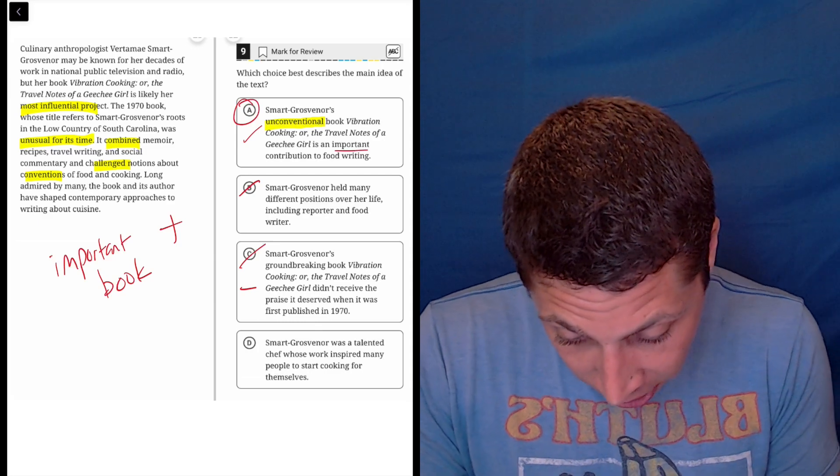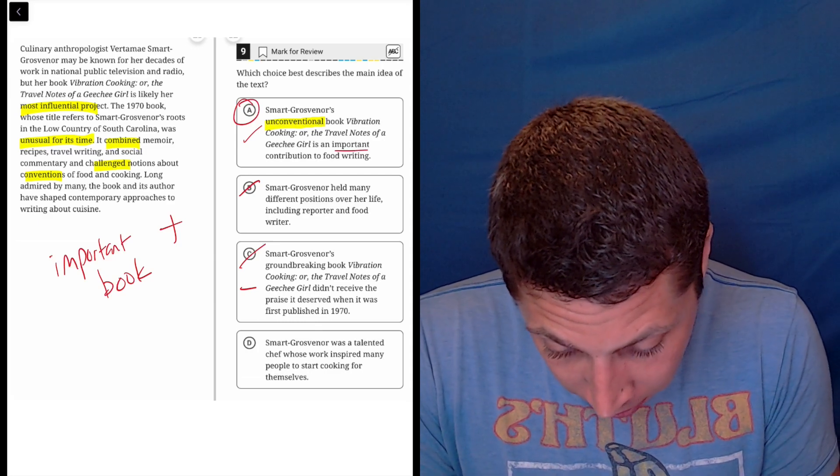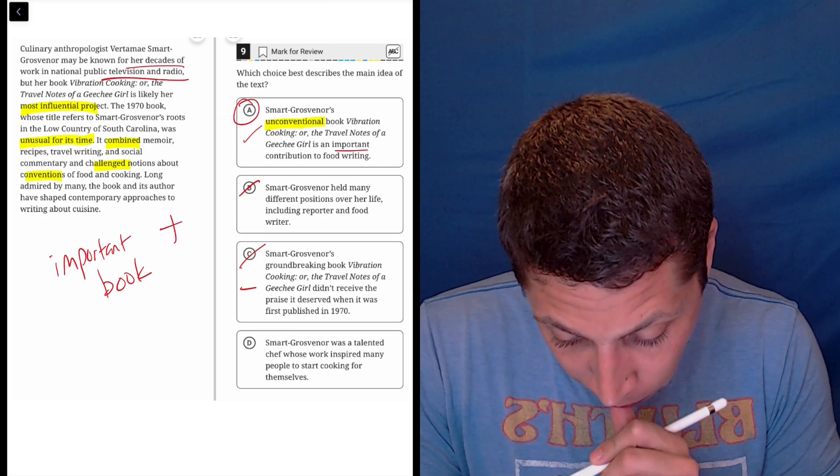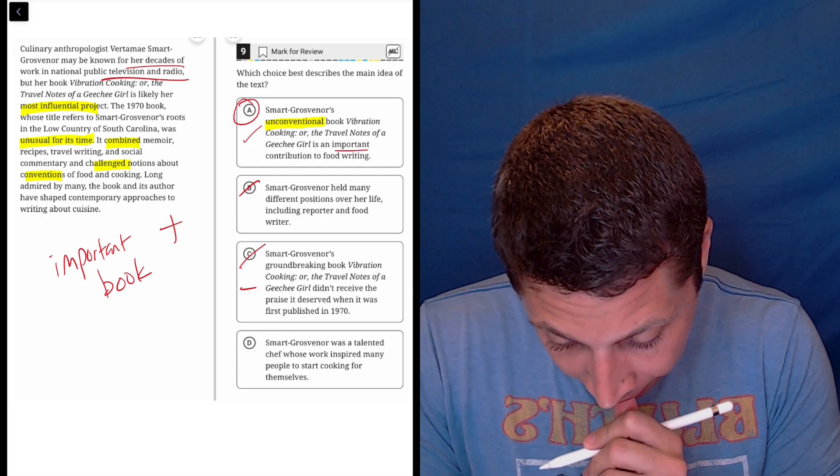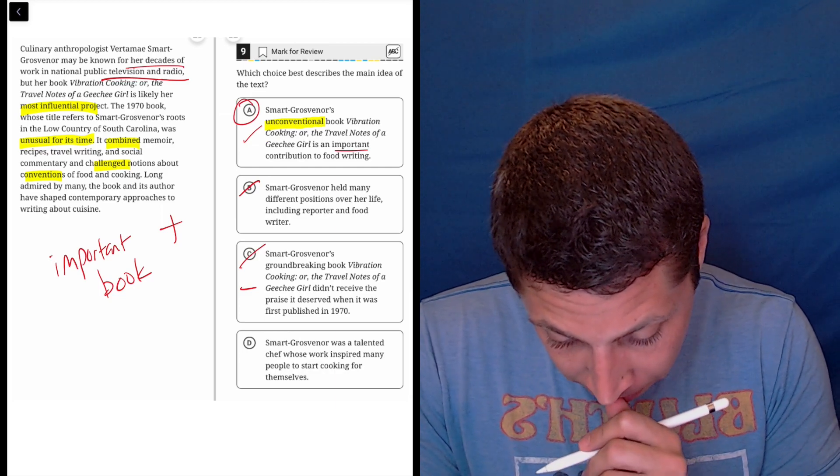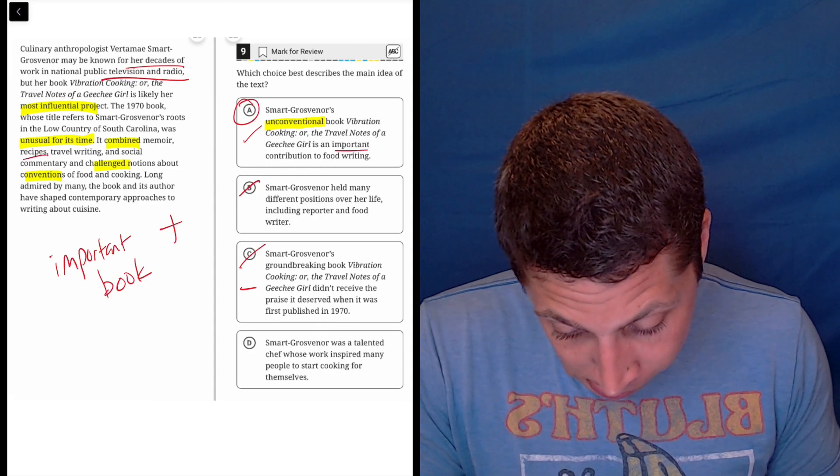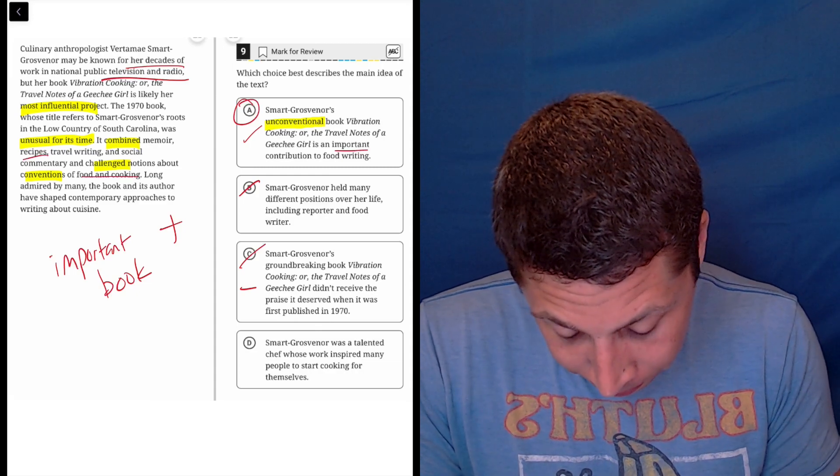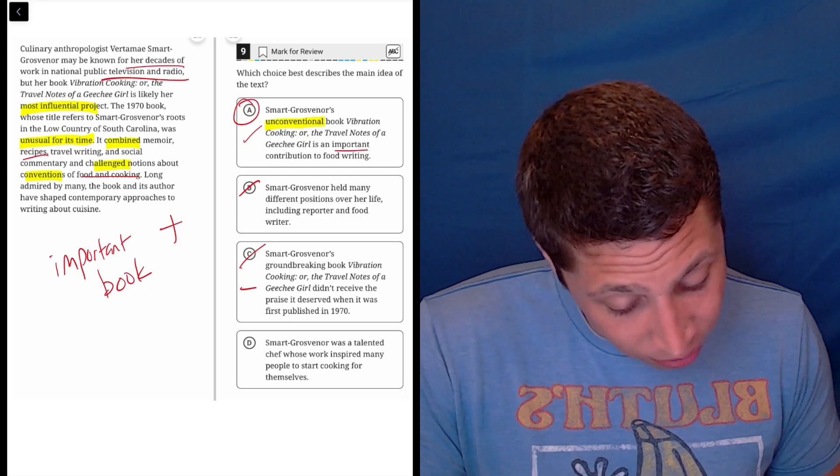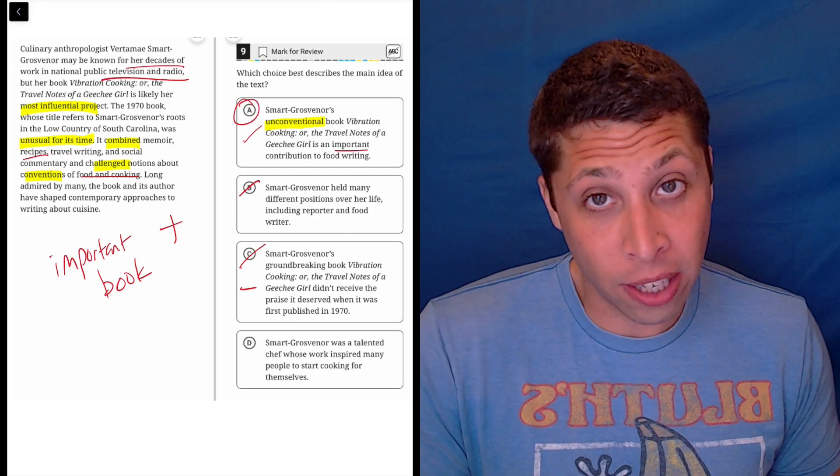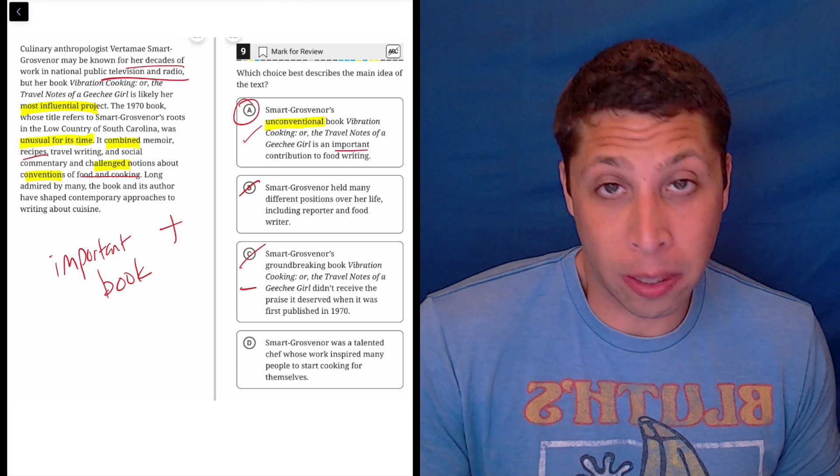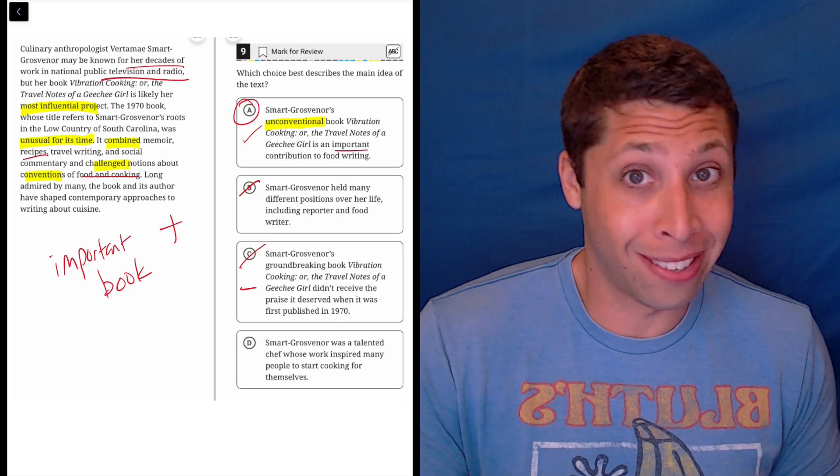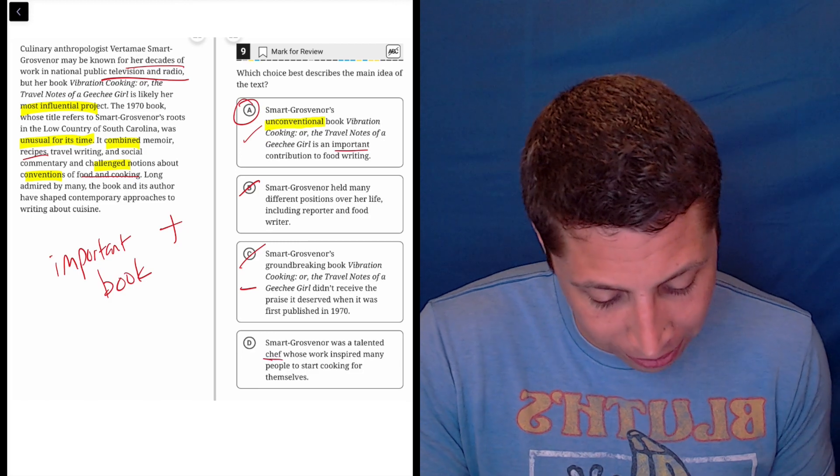She was a talented chef. Well, she's a reporter. She's known for her decades in television and radio. No, it's a book. It combines recipes, food and cooking. I mean, it doesn't really say that she's a talented chef. I mean, it says she does other things. So, you know, anyone can publish a recipe doesn't mean she's not a good cook, but she's not a chef. She's a reporter. So I don't know about this part.